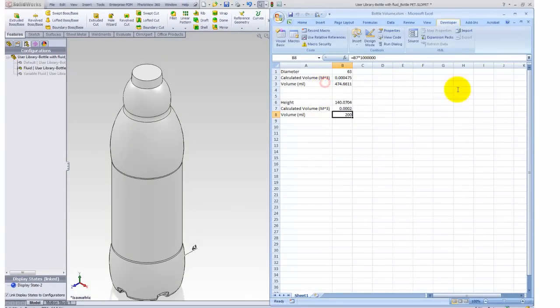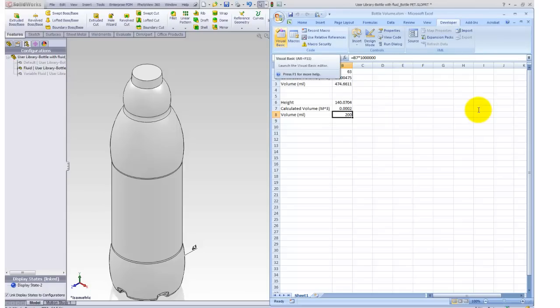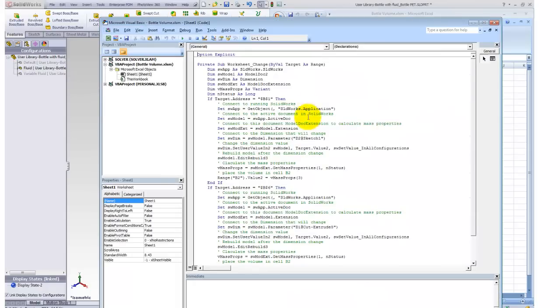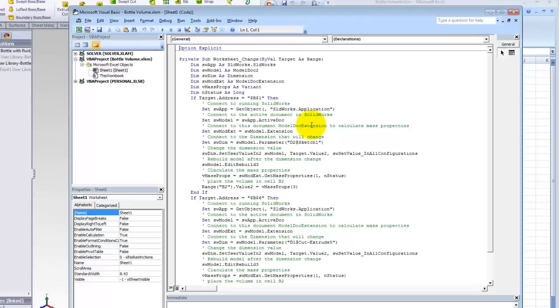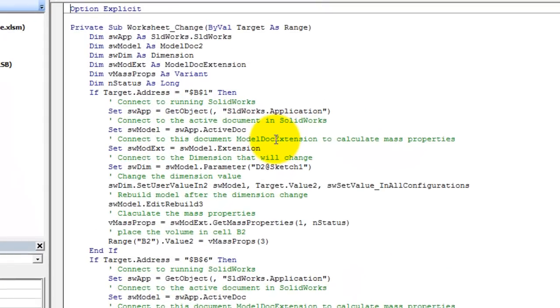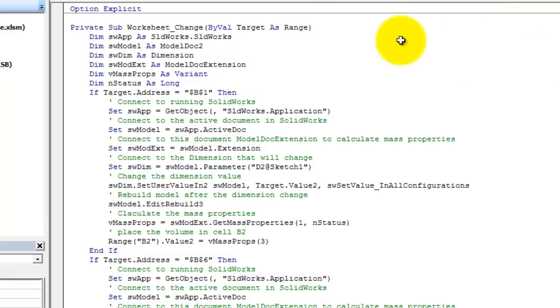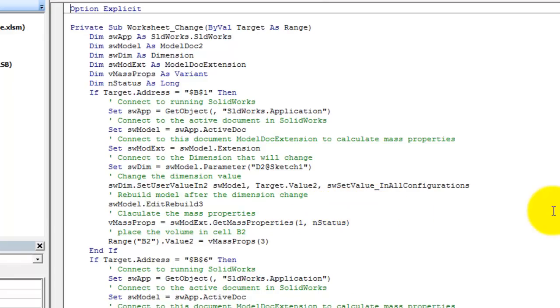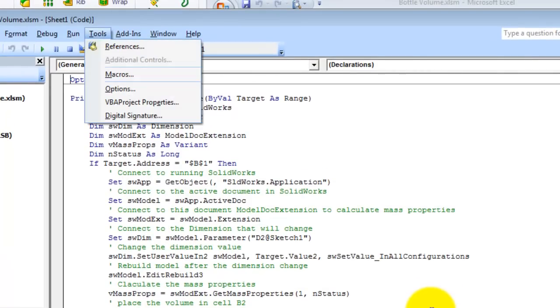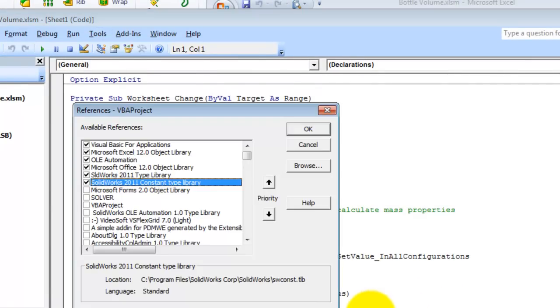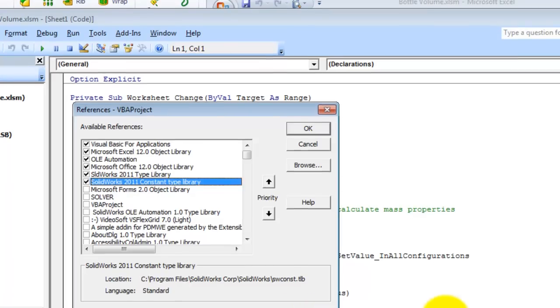Let's go to my developer tab and click on my visual basic. So here's my sheet1 object and the sheet1 object and my worksheet change sub. This is where I've got my macro and basically this sub will run whenever any cell on this worksheet and the value has changed in it. I also want to make sure and have my references to my SolidWorks type library and my SolidWorks constant type library turned on.